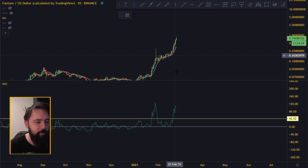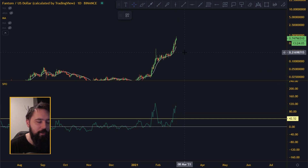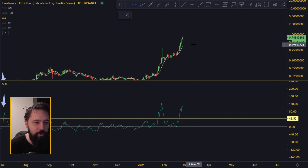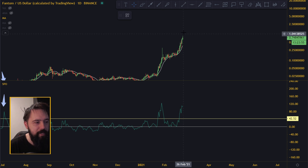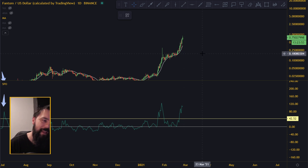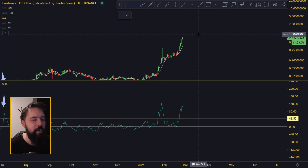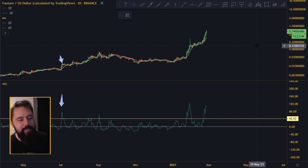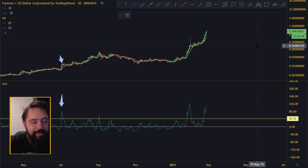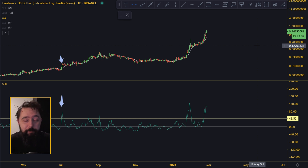Right now we are getting the second parabolic move up. How far it's going to go is hard to tell, but we are getting close to the top. It might go all the way up, maybe get a huge wick up — I don't know. But we are getting pretty close to being overly extended on the moving averages, and that usually means the move is going to be finished. Not a crash — but the move will be finished. That's all I want to say about Phantom.